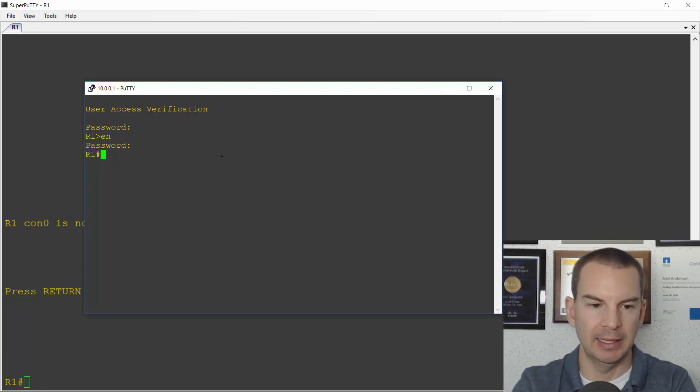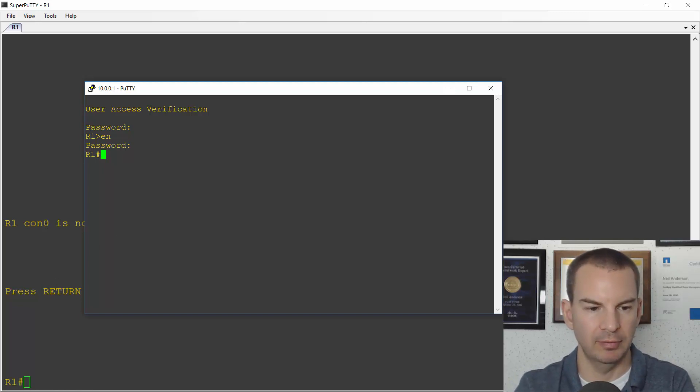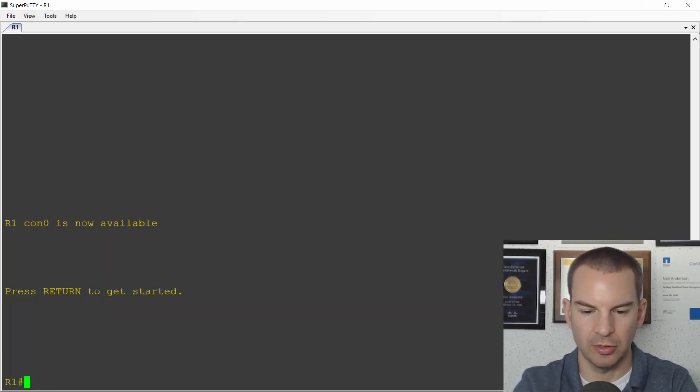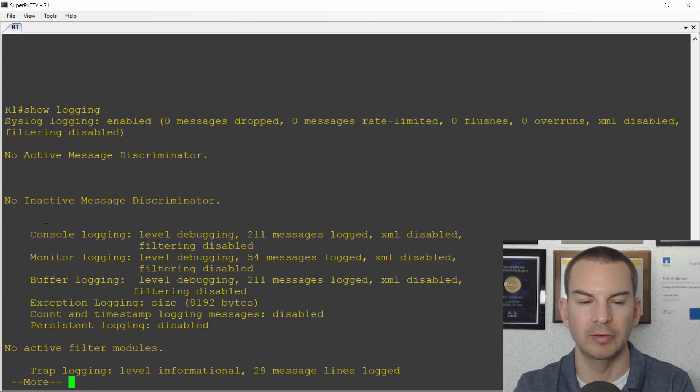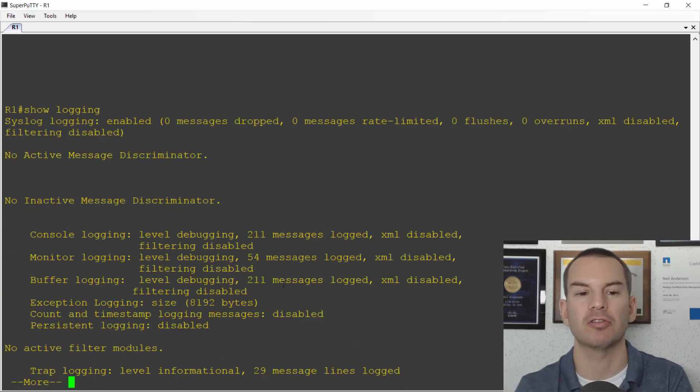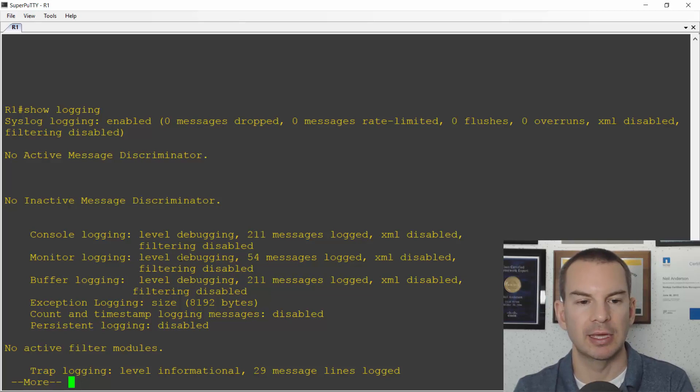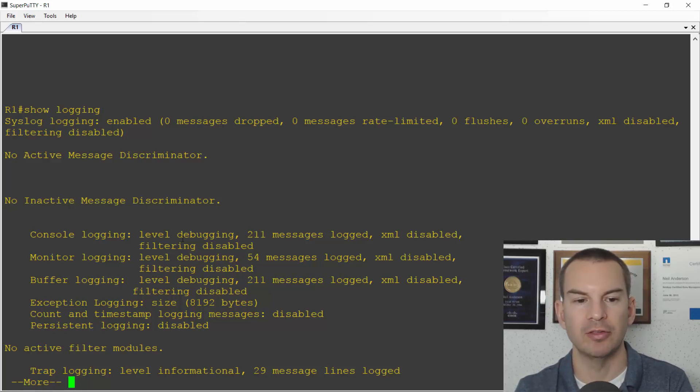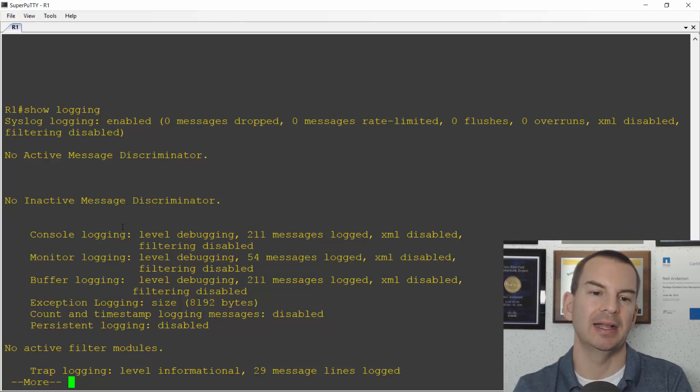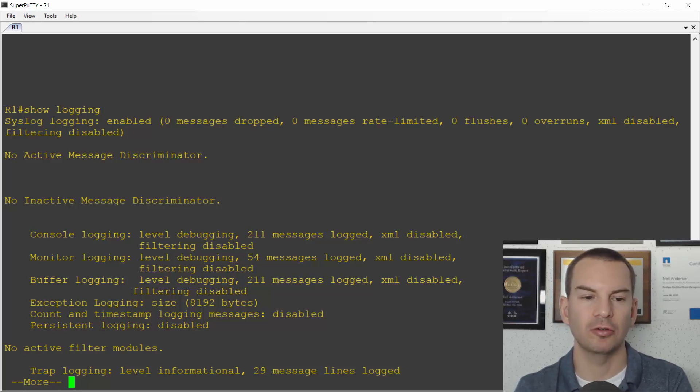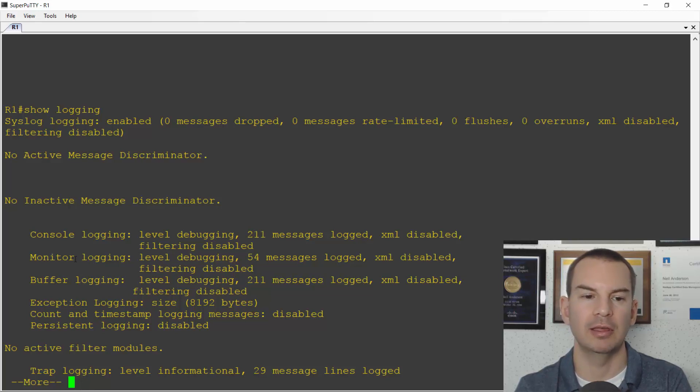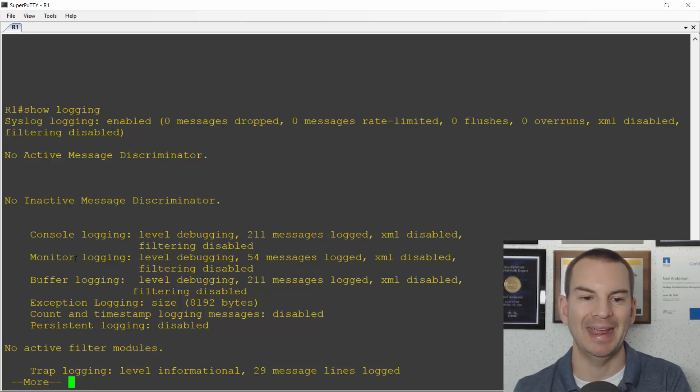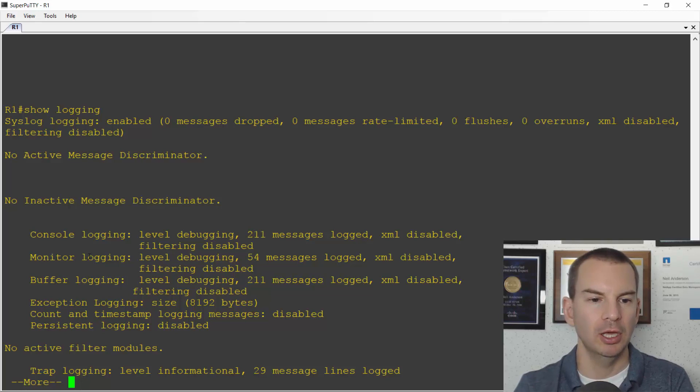Okay, so that's me logged in over telnet as well. And I'll come to the bigger console window and I'll do a show logging to look at the current state. This is at the defaults right now. So you can see that the default logging level is debugging and I'm going to be logging into the console and the buffer by default, not to the monitor which is my telnet and SSH session.